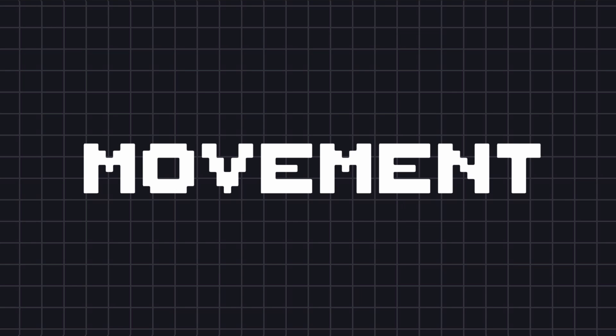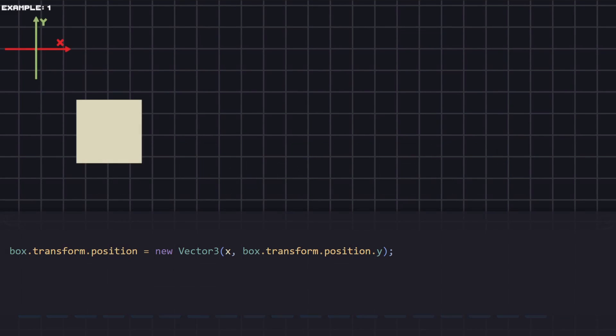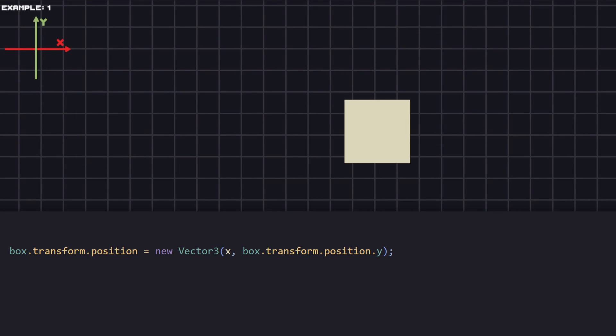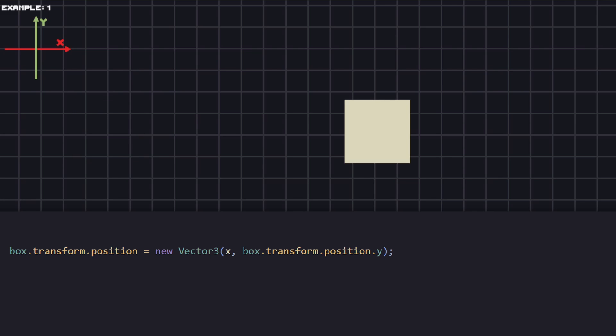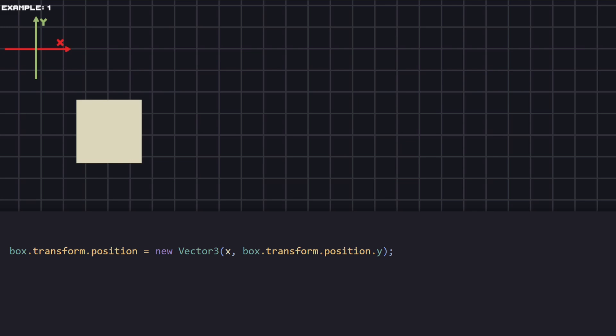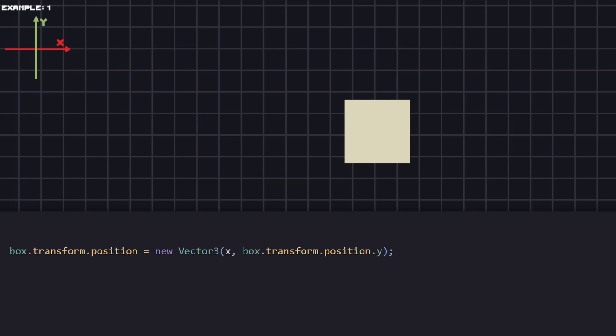There are many different ways to move an object. This box is going to be the object that we're going to work with. To place it anywhere in the scene we can change the position by creating a new Vector3, and because we're working in a 2D space we only need to use the first two values of it.